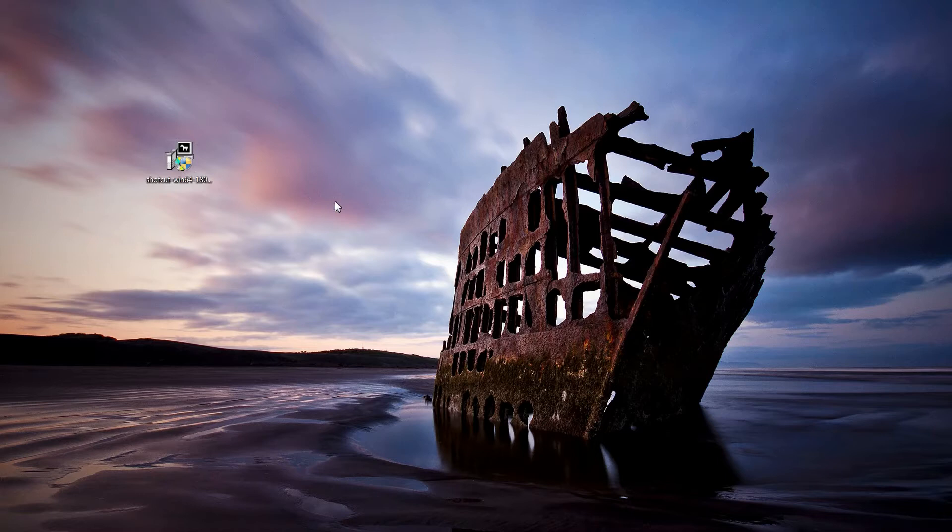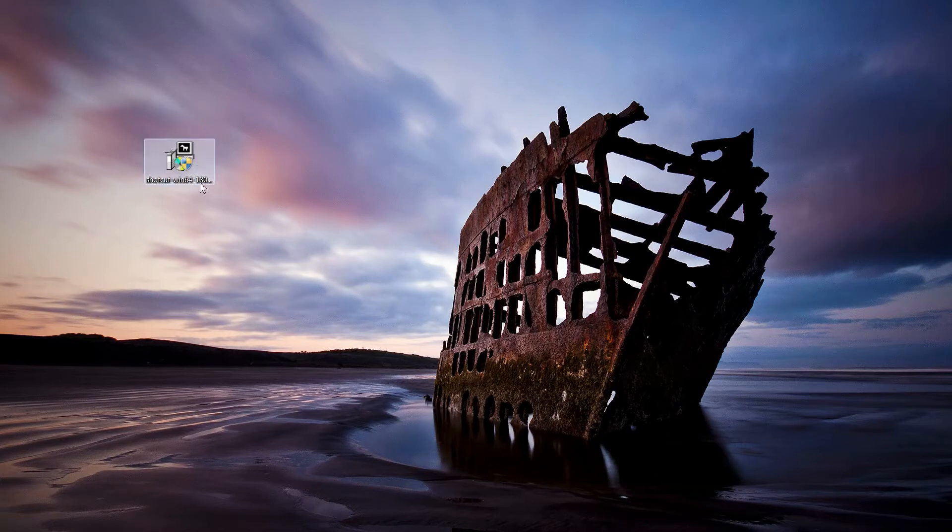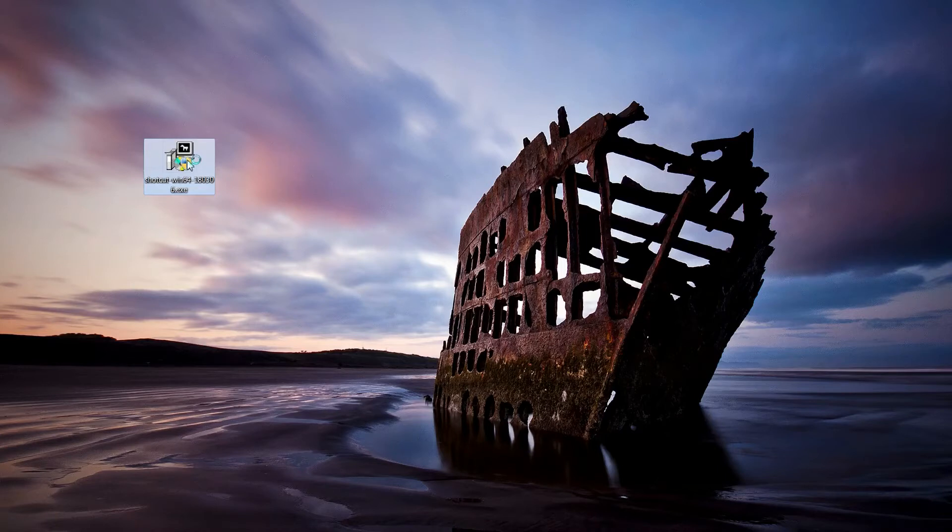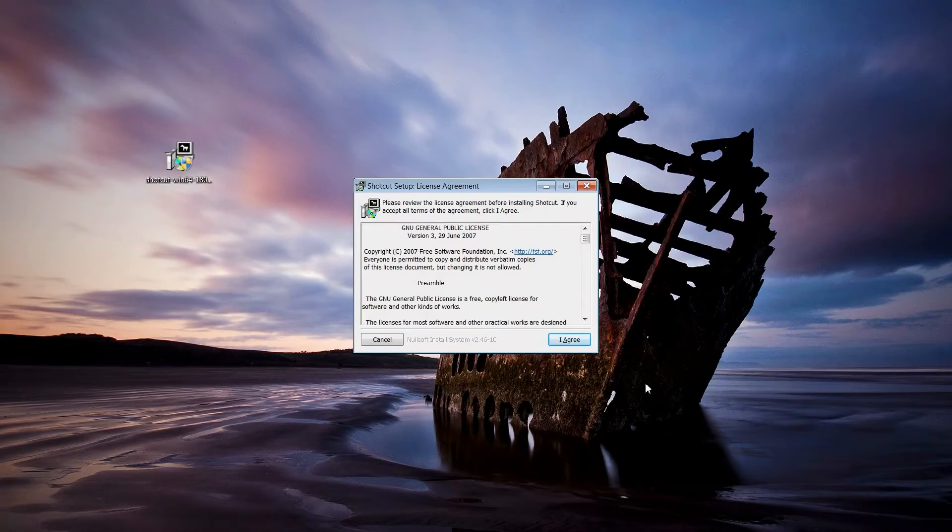Der Download ist beendet und ich habe hier so eine Datei Shotcut Windows 64. Bei euch könnte es natürlich auch 32 sein oder Linux. Und die werde ich jetzt einfach mal starten. Ich muss mal eben mein Administrator-Passwort eingeben und der Installationsassistent wurde gestartet.